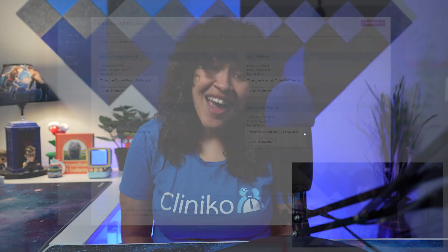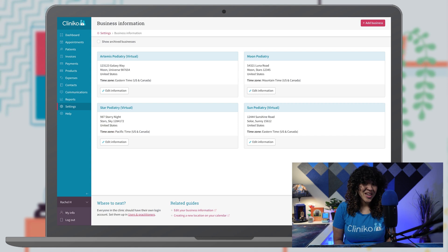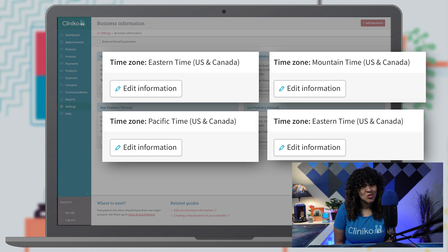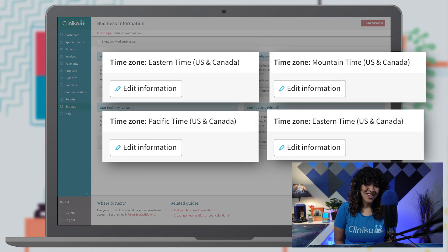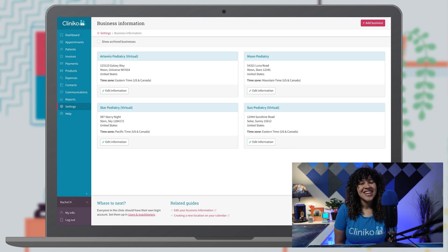Do you have multiple businesses with different time zones? If so, we're excited to announce that you can now set up separate and individual time zones for each of your locations within Cliniko.